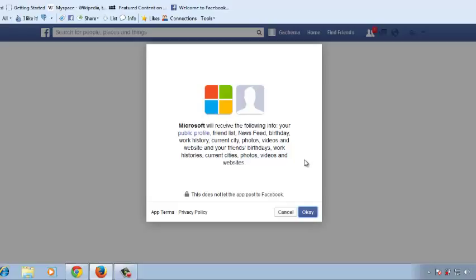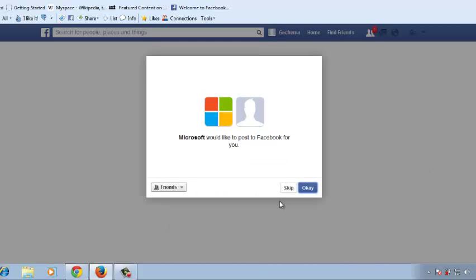This is the page you're going to see, so first of all read this and then click OK.